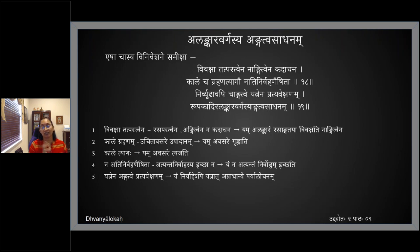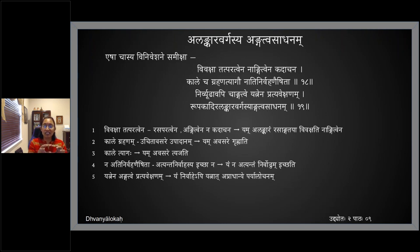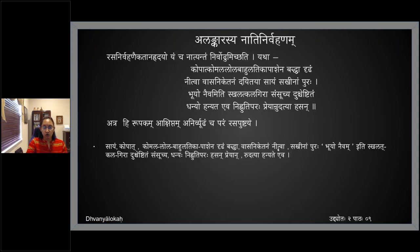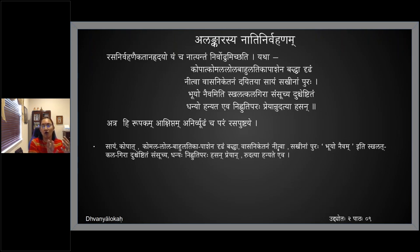Atyanta Nirvahasya Iccha Yatra Navartati — that is, Yam Alankaram Atyantam Upayoktum Yaha Naichhati. The way a Kavi has to use the Alankara is such that because he has introduced the Alankara, he need not continue with it completely. He can drop it whenever he wants and need not use it in its full manner.